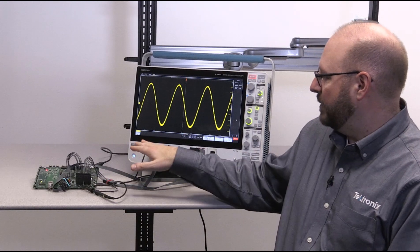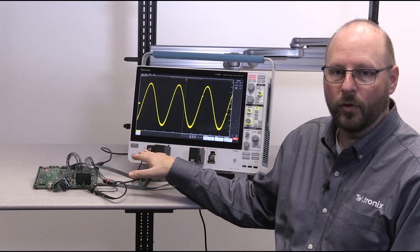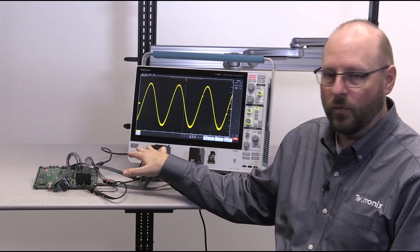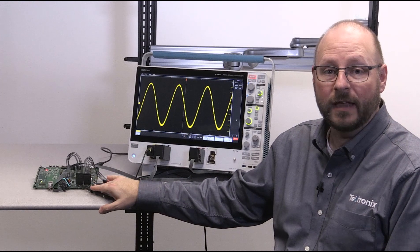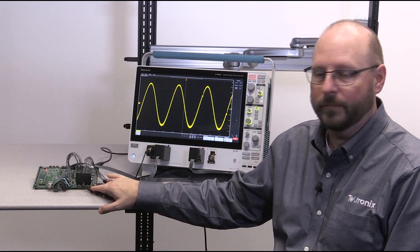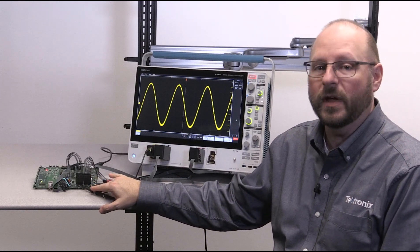I have a TPP1000 analog probe connected to channel 1 and connected to the D-to-A converter output, which in this case is going to be a sine wave.